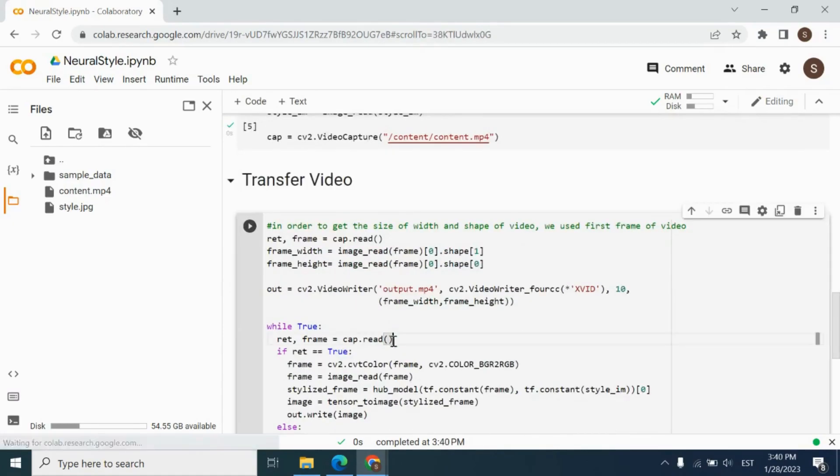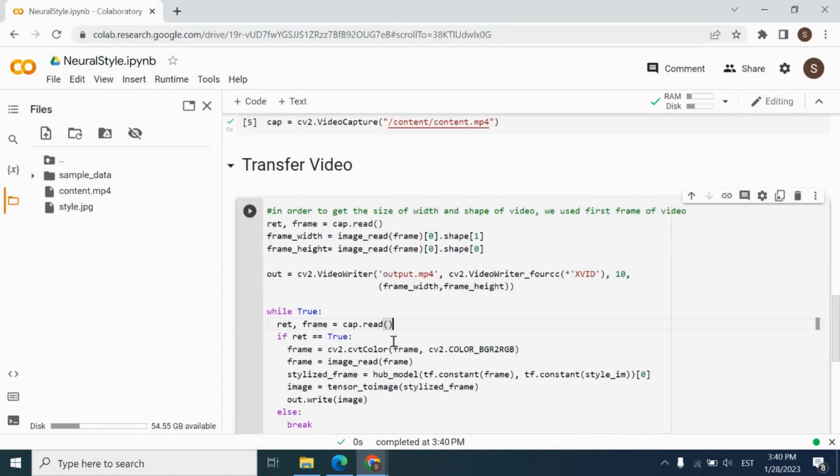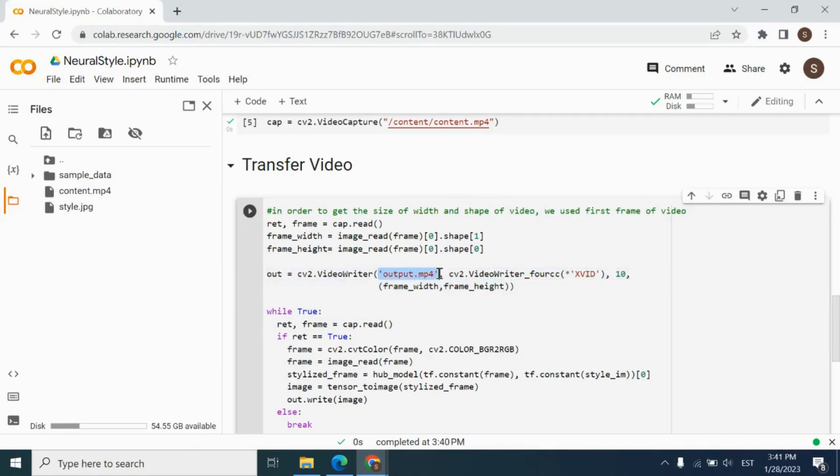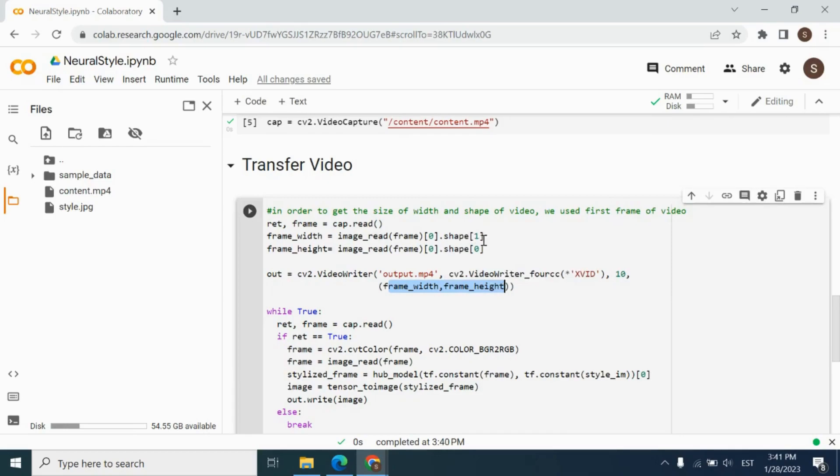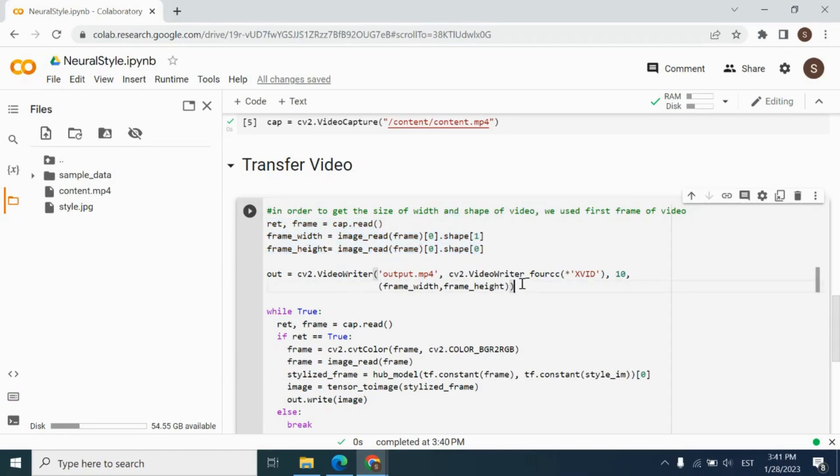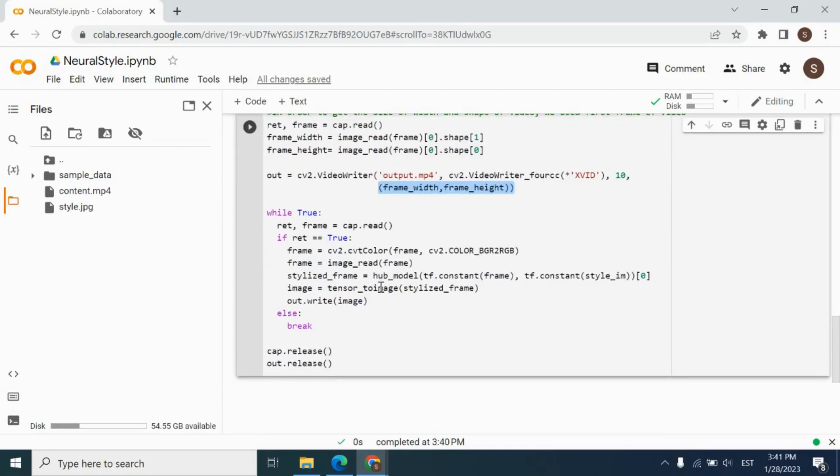Let's check the last part. In the transfer video, first we define video writer function. And we're going to save our new video as output.mp4. And we will have 10 frames per second. We also need to give frame width and frame height for the video. And we can get it by reading only first frame of our video, content video, and check width and height of this video. After that, we can give as an input to the video writer function.